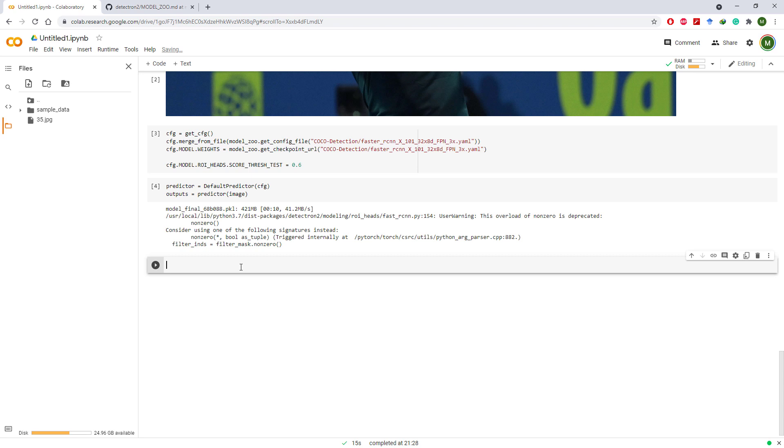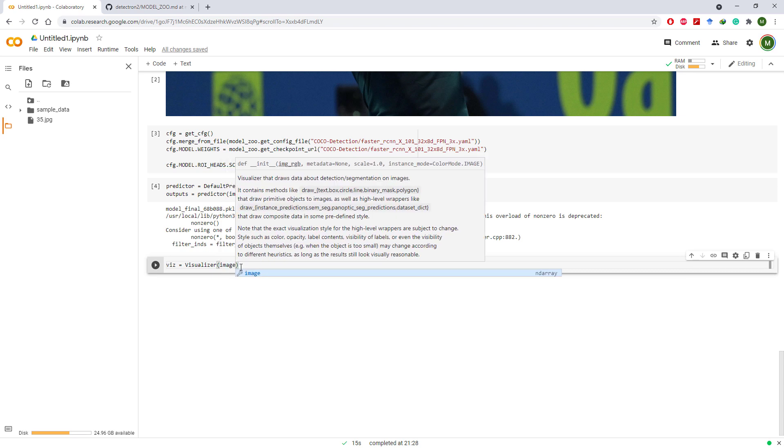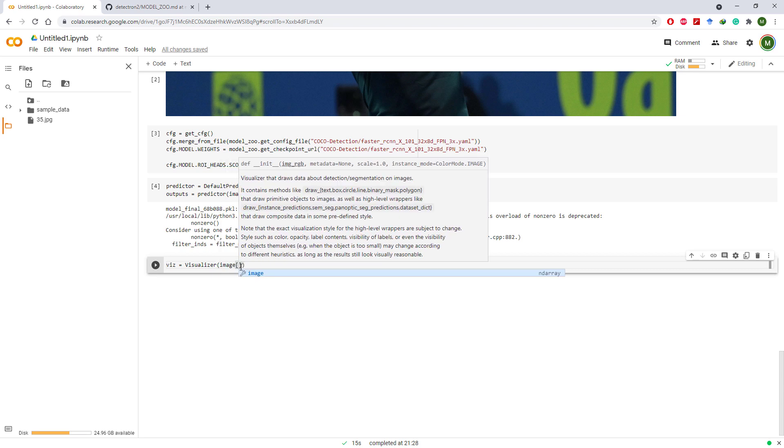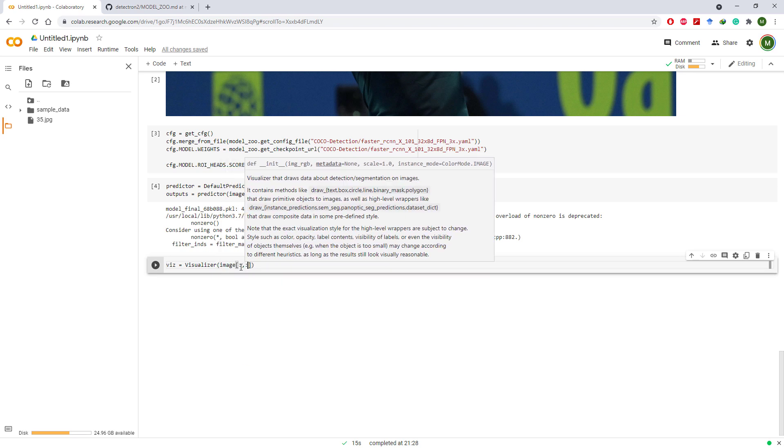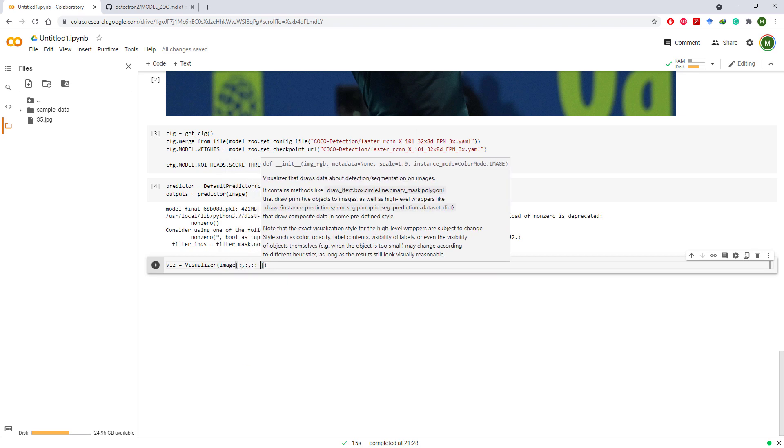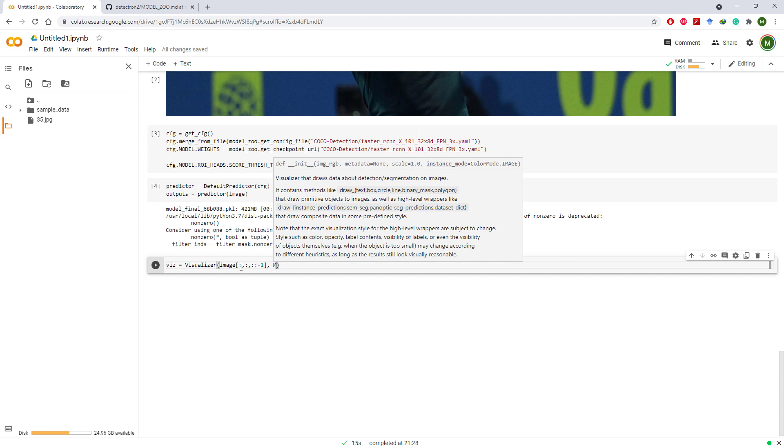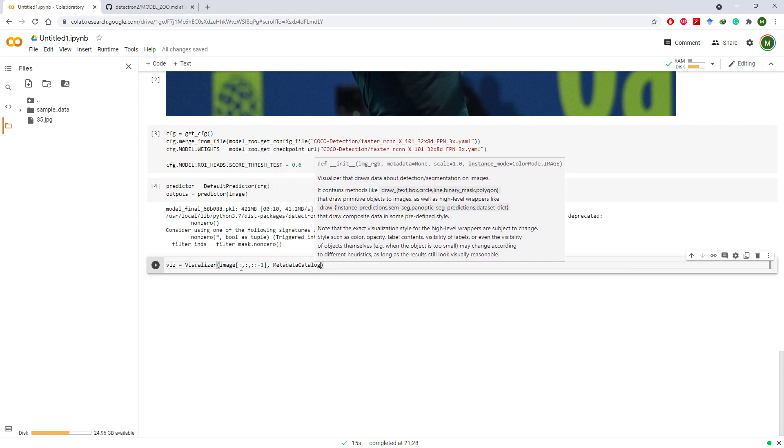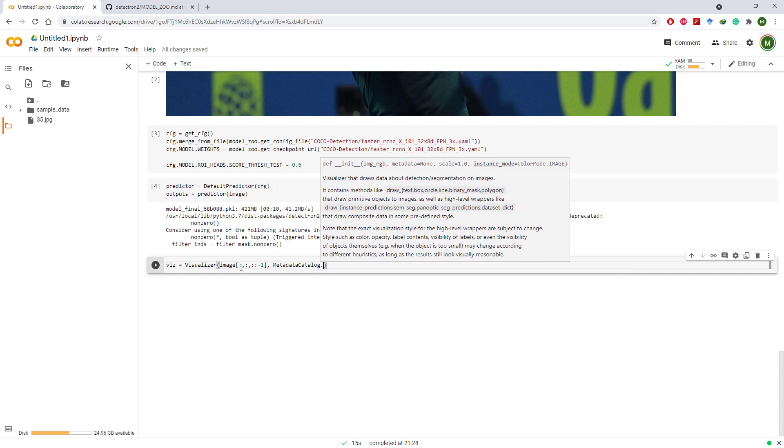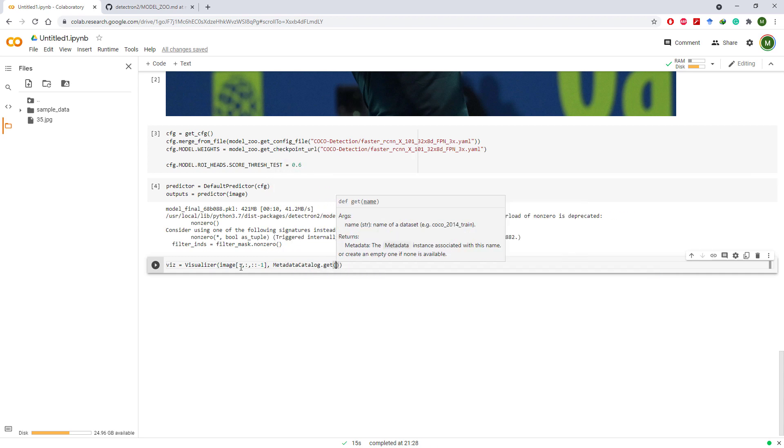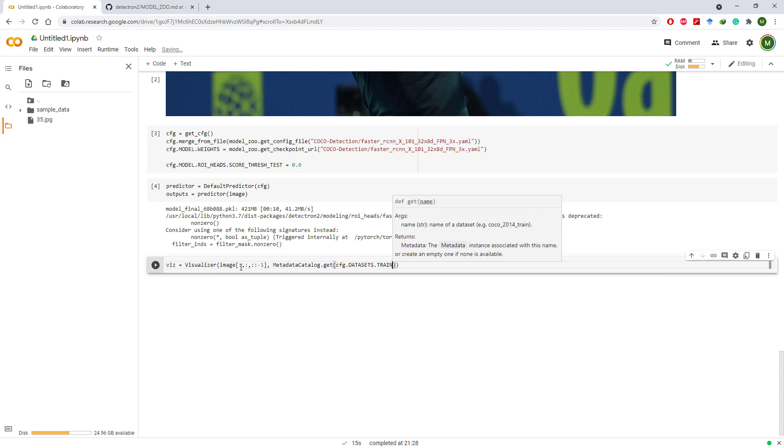Finally we need to call visualizer on this image. Image is loaded by OpenCV in BGR format, so let's swap the B and R channels to convert it to RGB. Then call the metadata catalog for trained dataset.